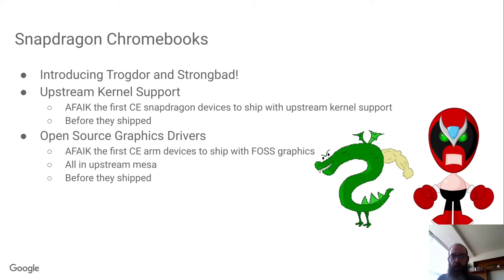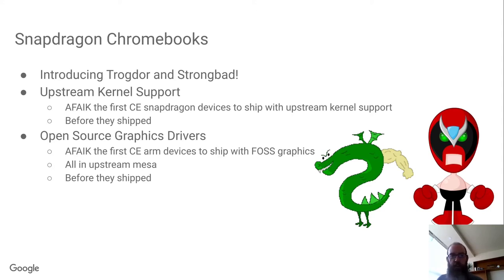What's more, it's as far as I know the first consumer electronic ARM devices to ship with open source graphics drivers, all in upstream Mesa, before they shipped.